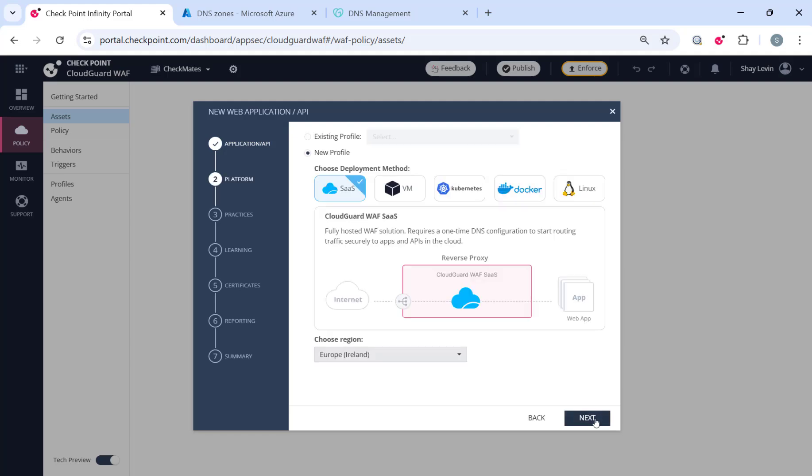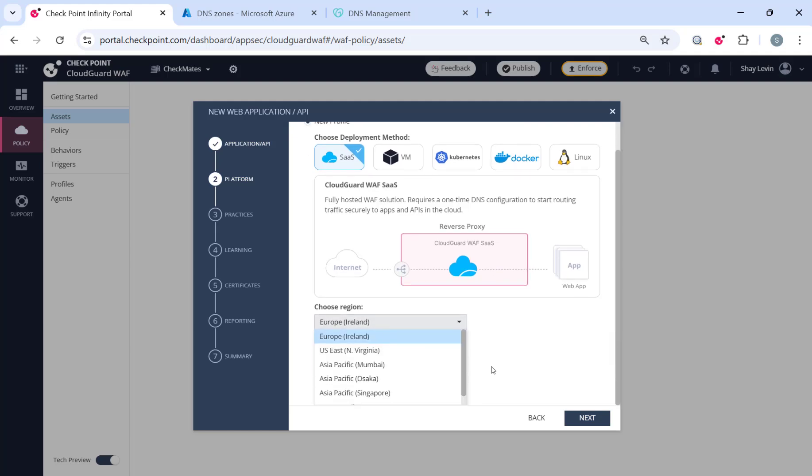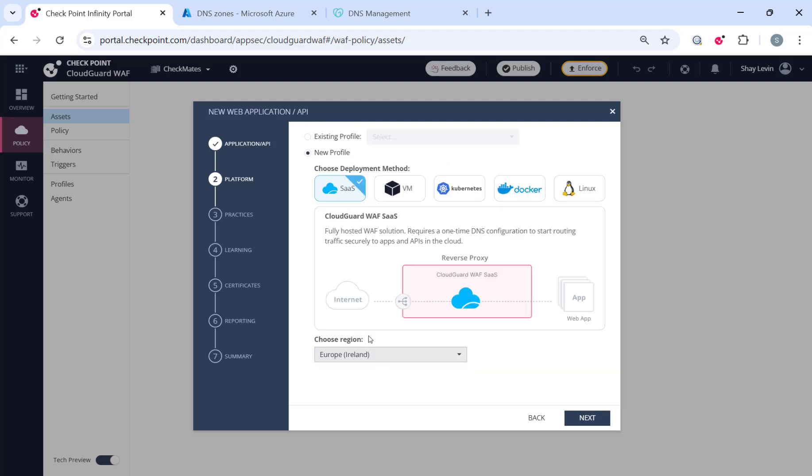The default protection profile is already set to SAS, so the only thing that you will need to select is the region and choose the one that is closest to your front-end server. And by the way, we are continuously adding new regions, so in the near future, you're going to see more options available over there.